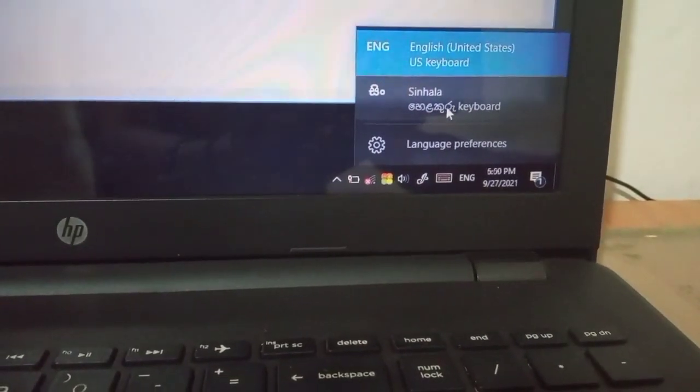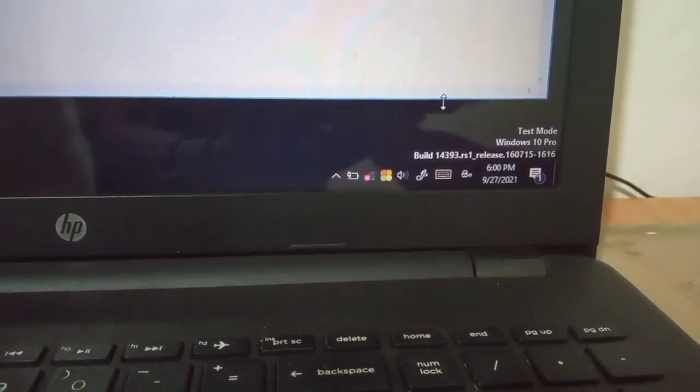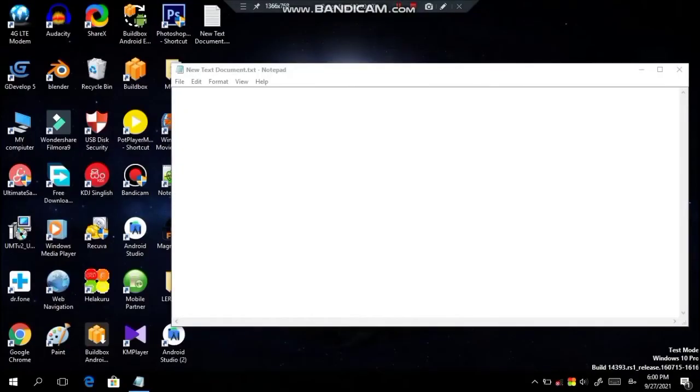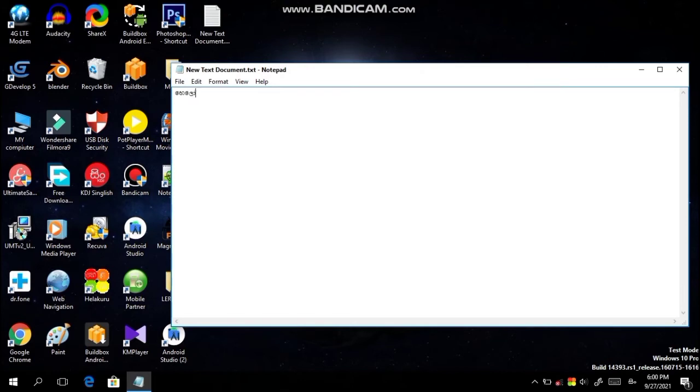Depending on your keyboard, type this option. Now you can type this — if you want to use this option, you can select it now.